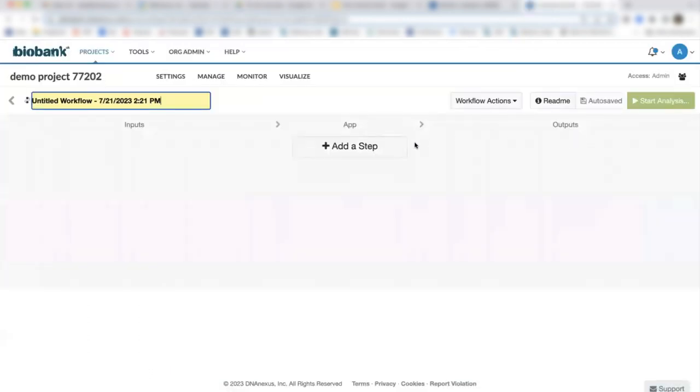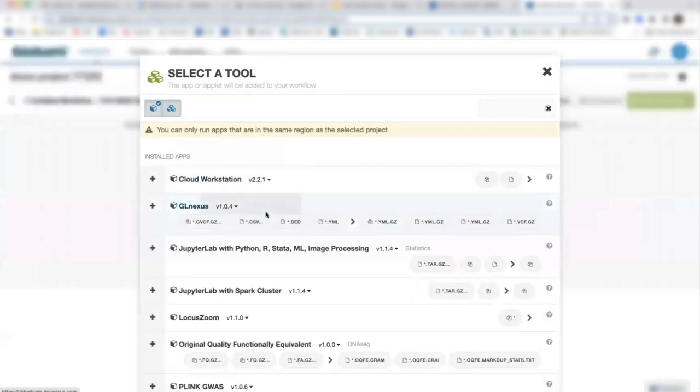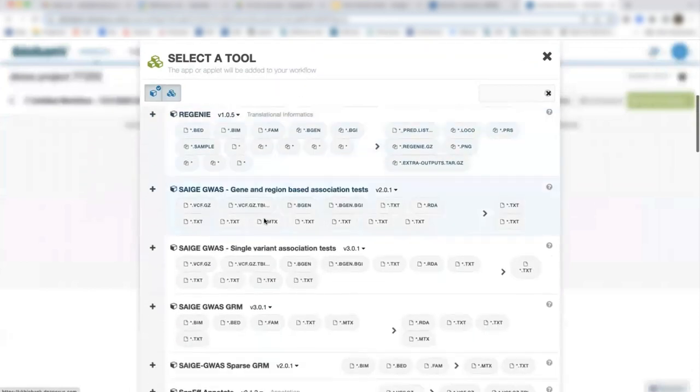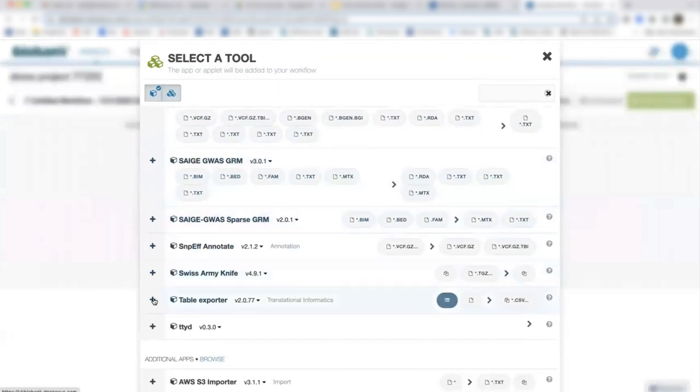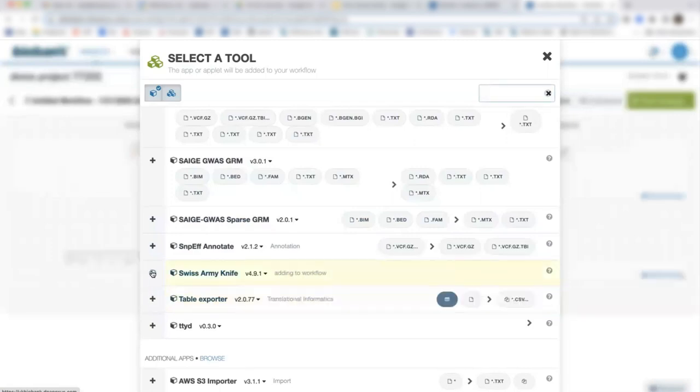Then we can click add a step to add tools. Let's select our table exporter app and our swiss army knife.